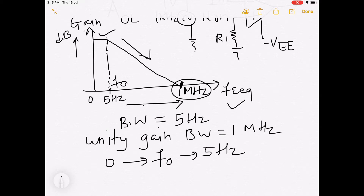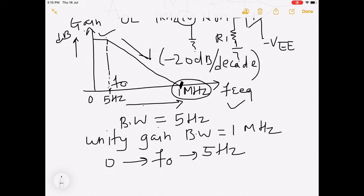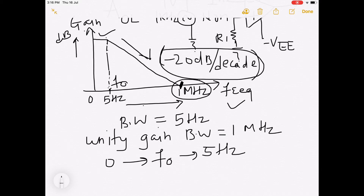There is a single break frequency, f0. The gain of op-amp remains essentially constant from 0 to f0, that is up to 5 Hz, and thereafter rolls off at a constant rate of minus 20 dB per decade. This roll-off rate means the gain starts to fall at minus 20 dB per decade — for a 10 times increase in frequency, gain falls by 20 dB. Thus, the open loop bandwidth is only 5 Hz and is very very narrow.